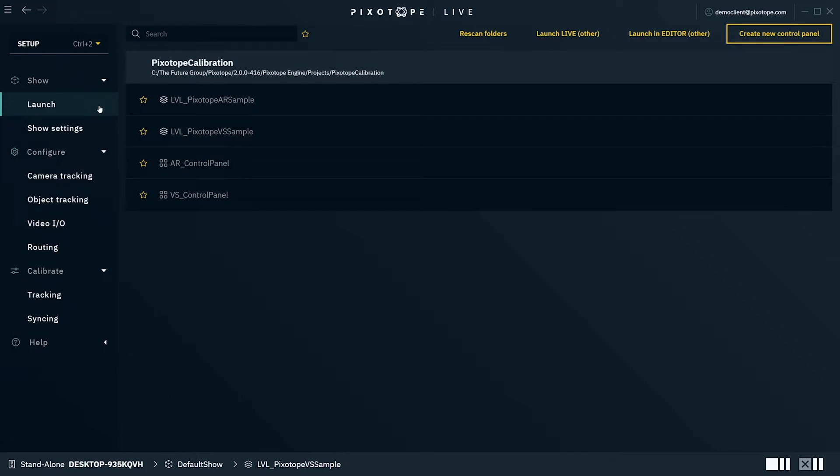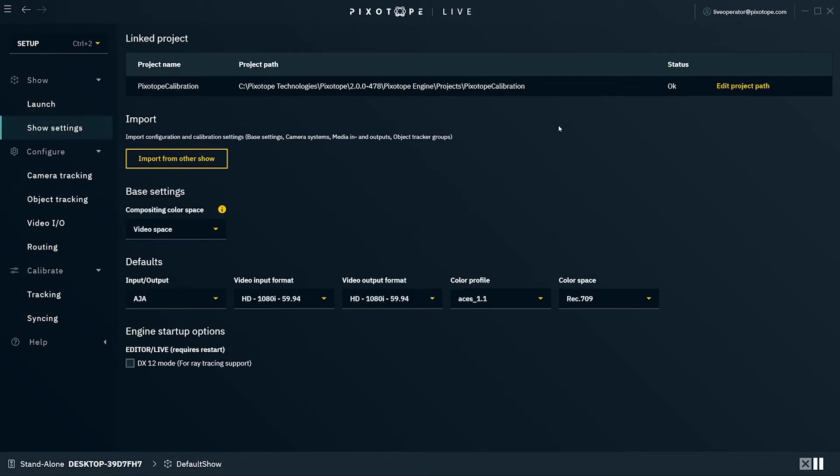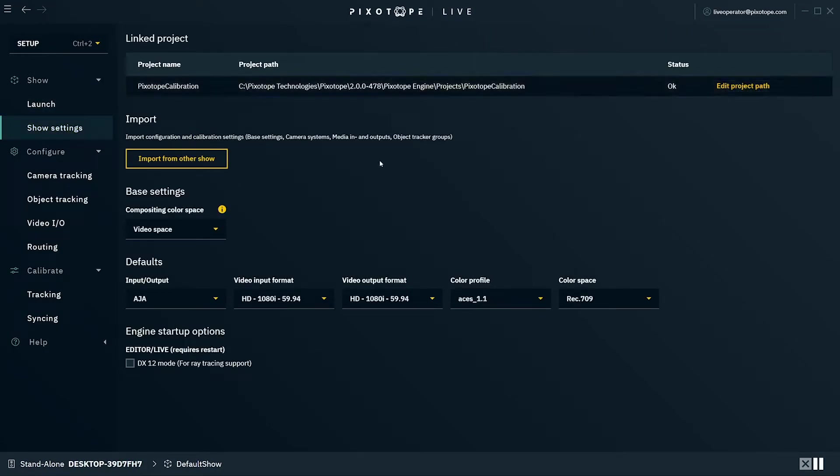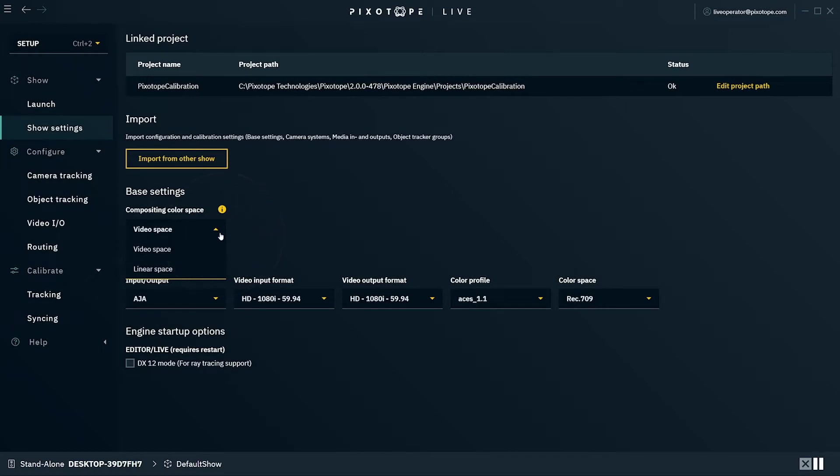Under Show Settings, you can edit your project path, import the configuration and calibration settings from another show, adjust your base settings, including the compositing color space.